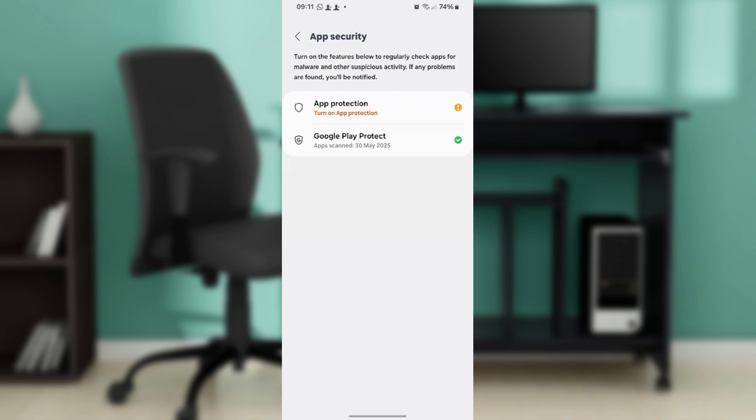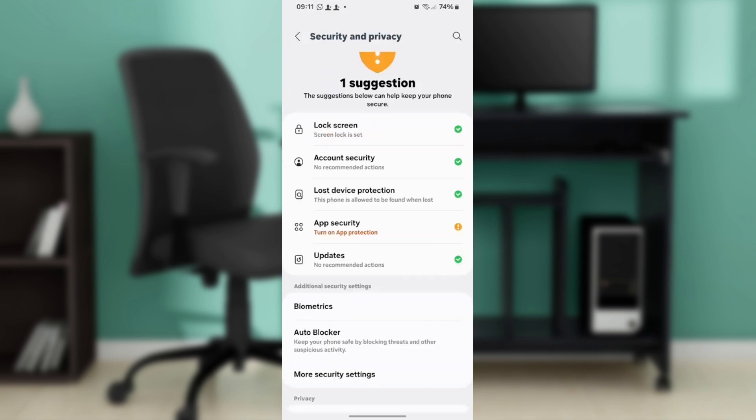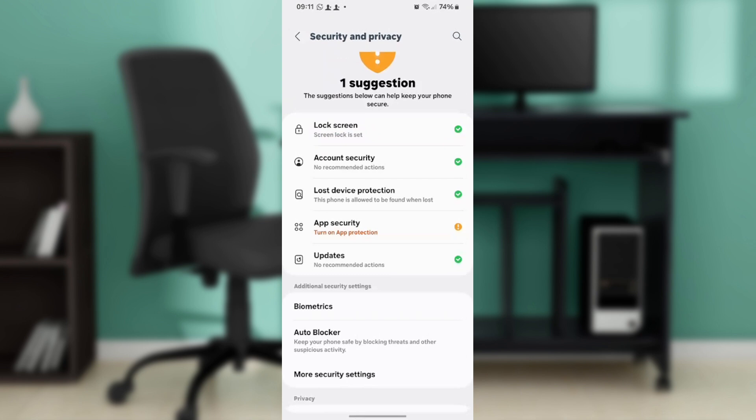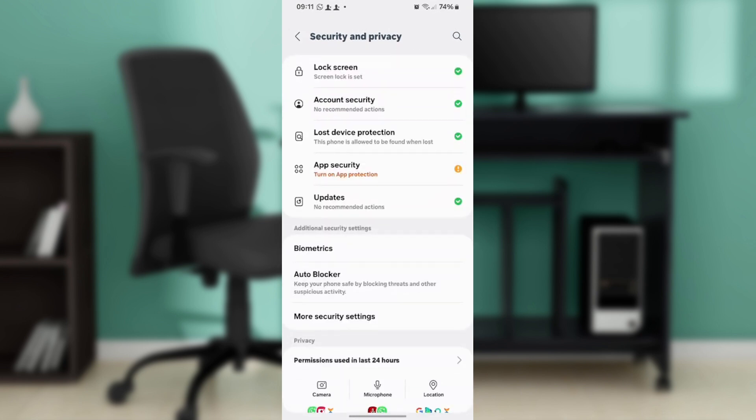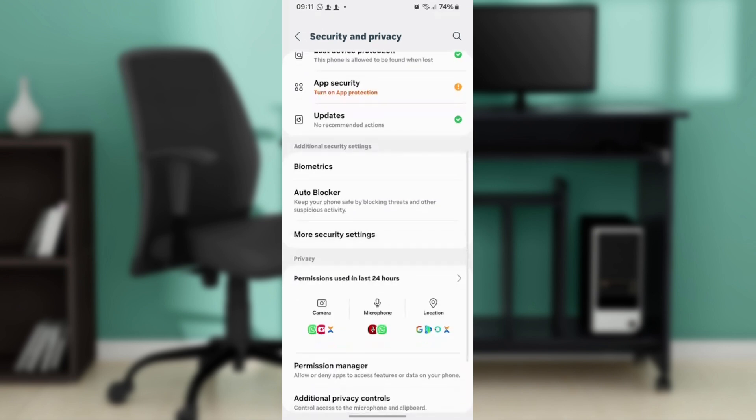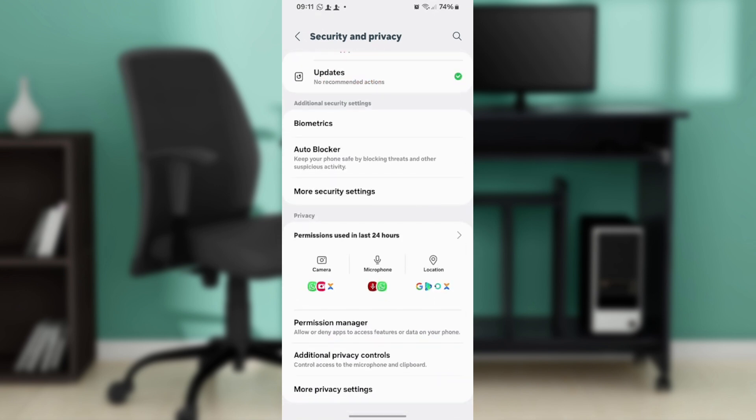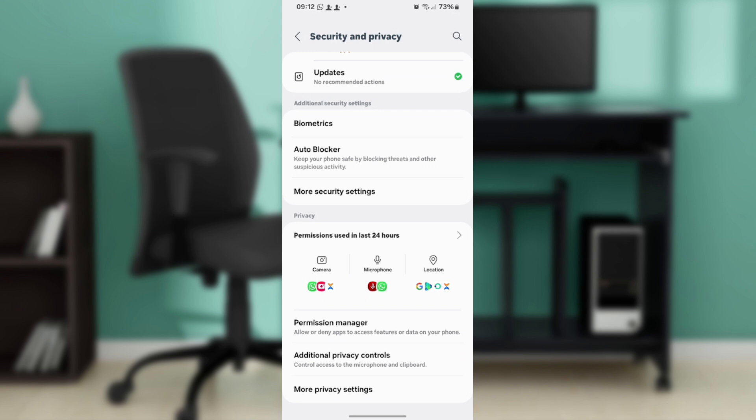Turn on Google Play Protect and follow the prompts to add Messages as one of the applications to secure. Once you do that, access to the Messages app within the secure folder will require authentication.